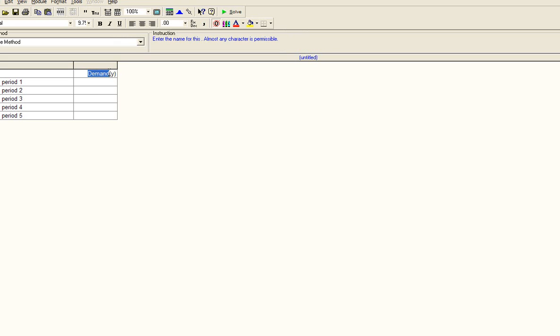You can change the name of the variable; the default is demand. You can change it to attendance or sales or anything else that it may be. Also, the name for each of the data values is past period 1, 2, 3, 4, 5. You can also change these.